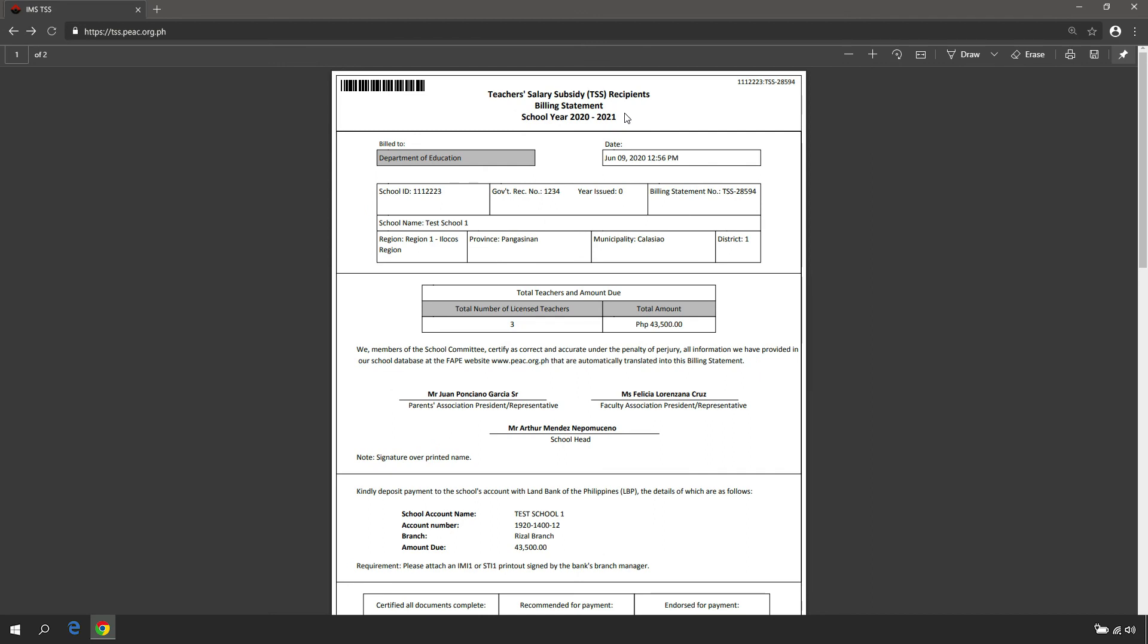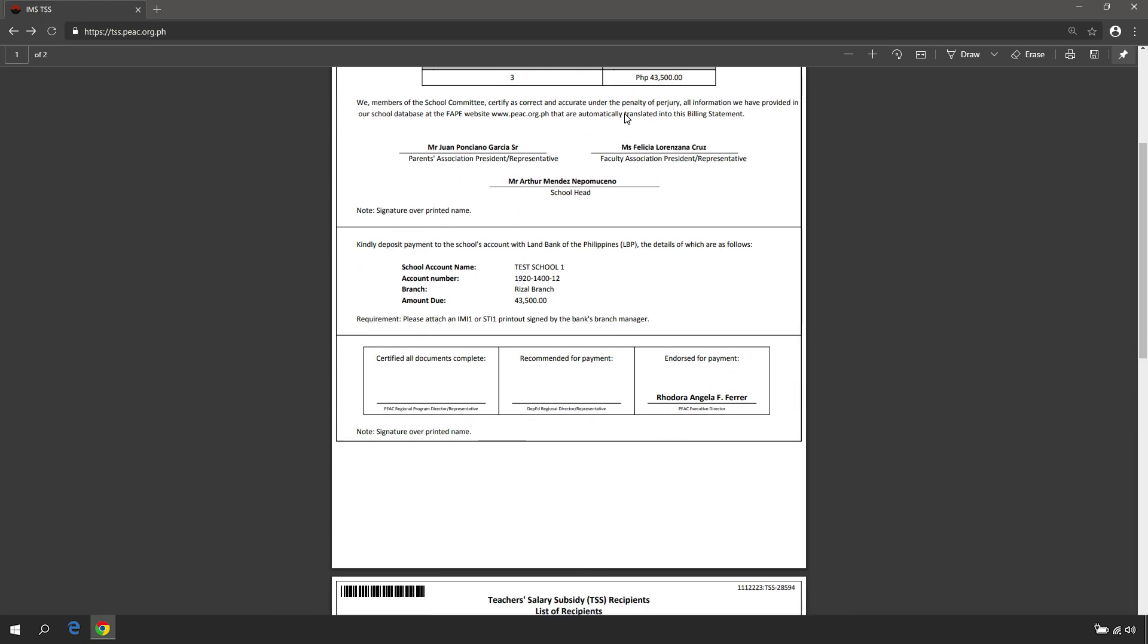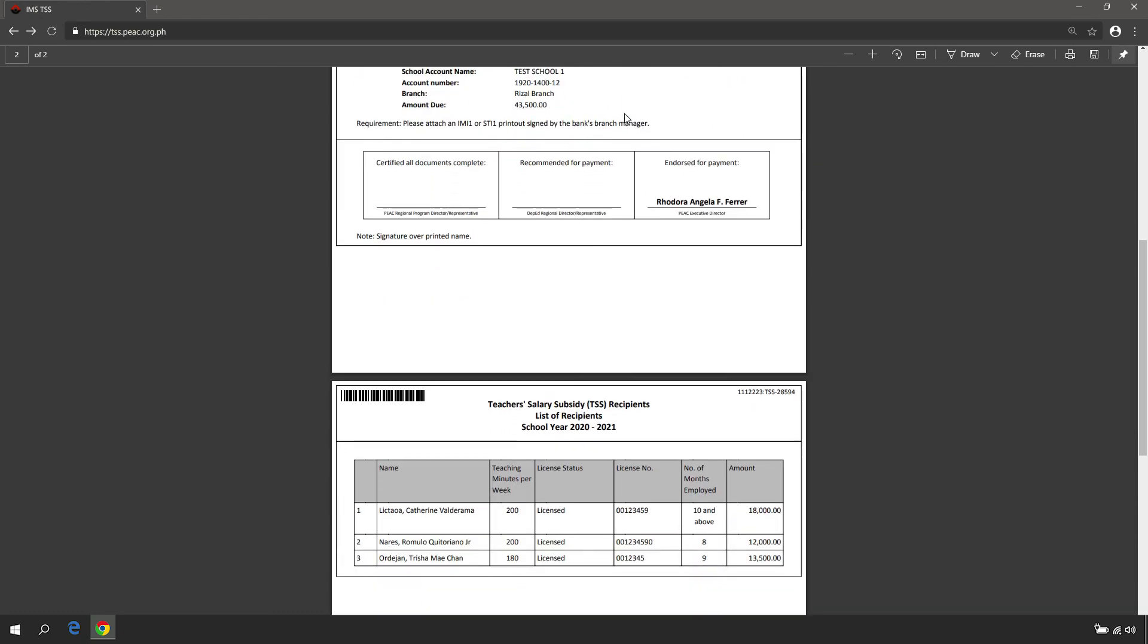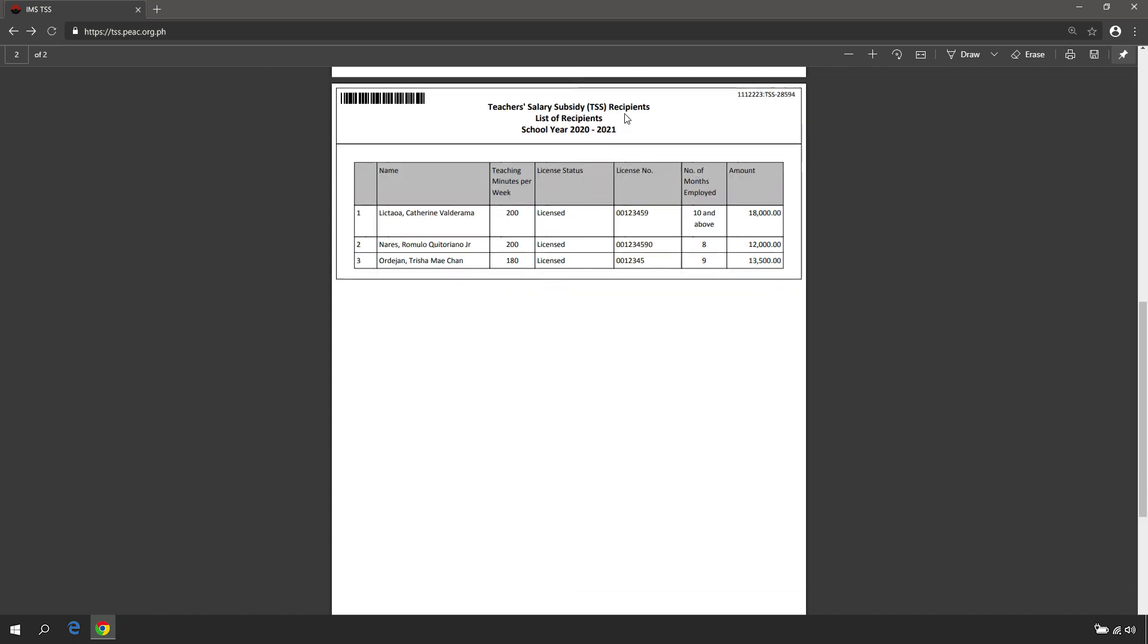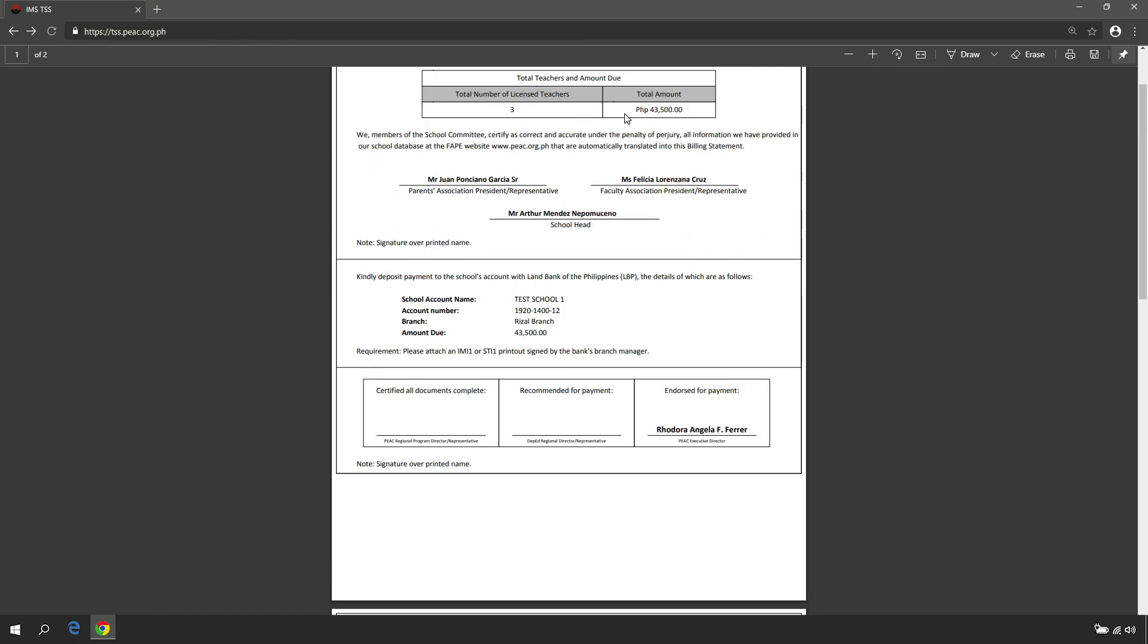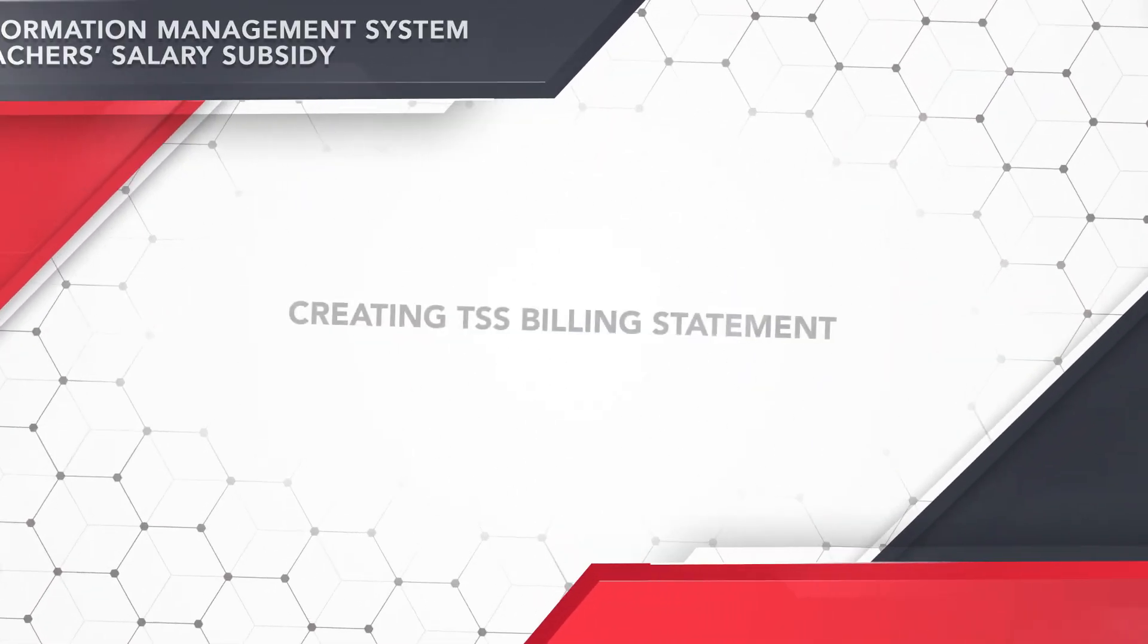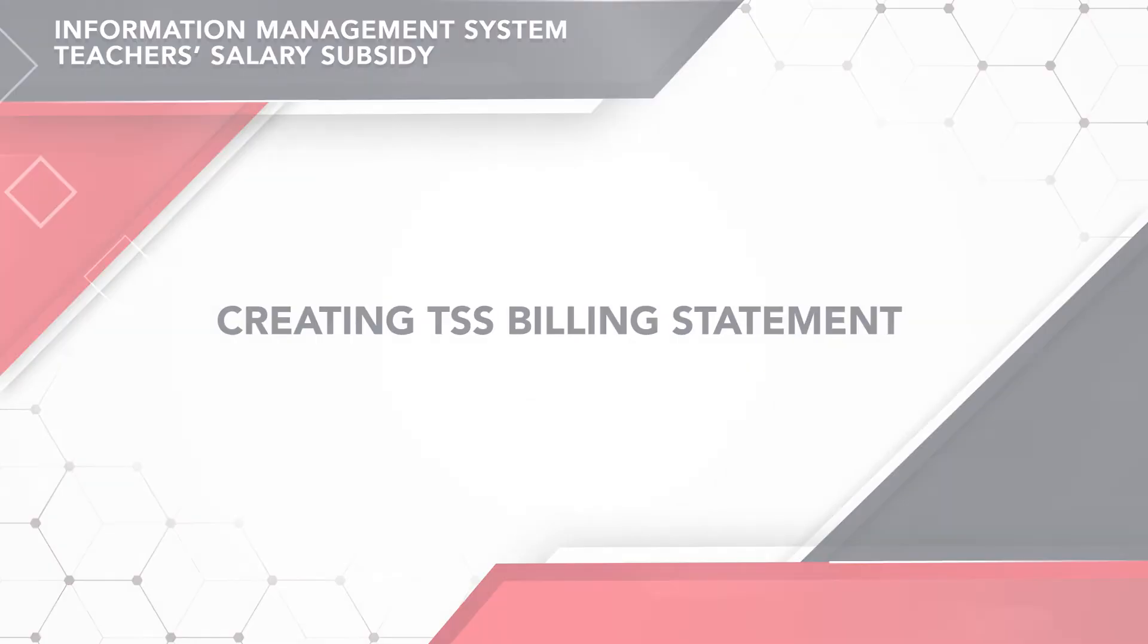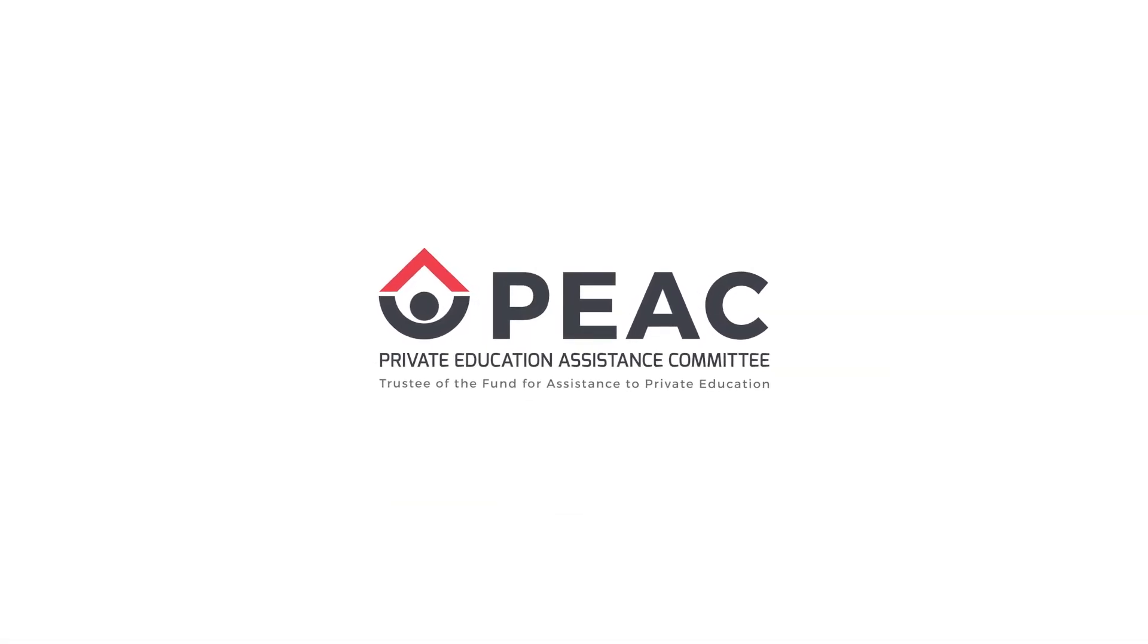Once a billing statement is created, the system will not allow the editing and deleting of billed TSS recipients.